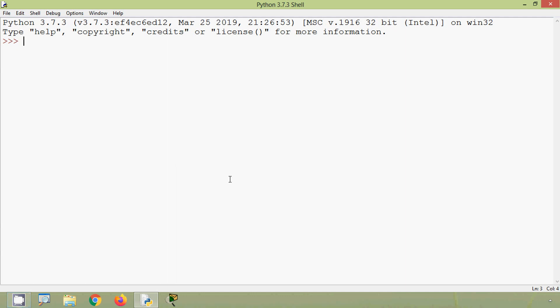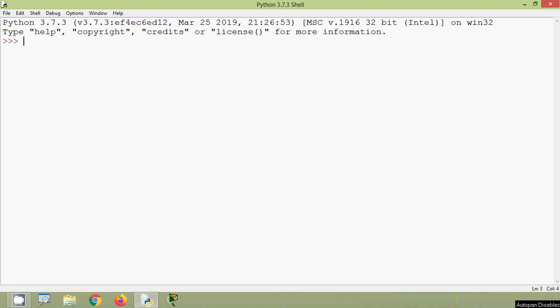Coming back to our topic, first we will see the Python string isalpha method. This method is used to identify whether all characters in the string are alphabets or not. If all characters are alphabets it returns True, otherwise False. Alphabets means lowercase a to z and uppercase A to Z. If any single character is not an alphabet, isalpha will return False.